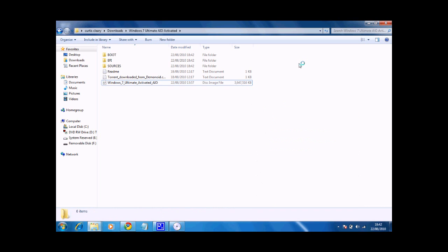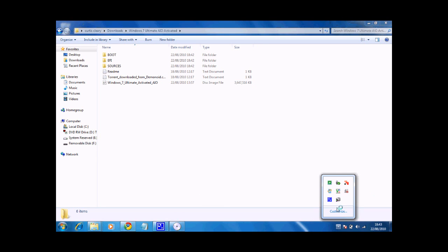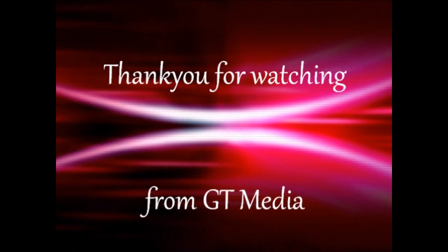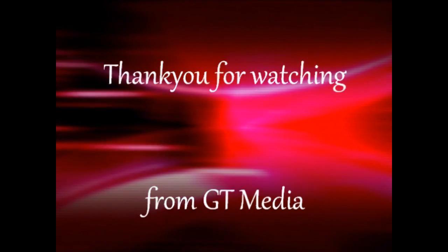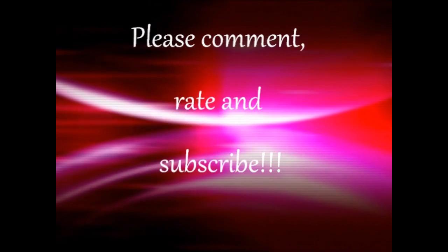Alright, thank you for watching. This was GT Media on how to extract an ISO. Good to see you.